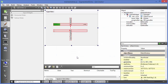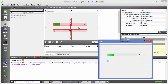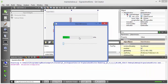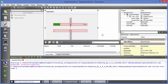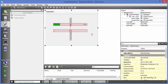Now save all and run the program. You can see whenever I move the slider, the proportional value in the progress bar is filled. This is the graphical way of using signals and slots.